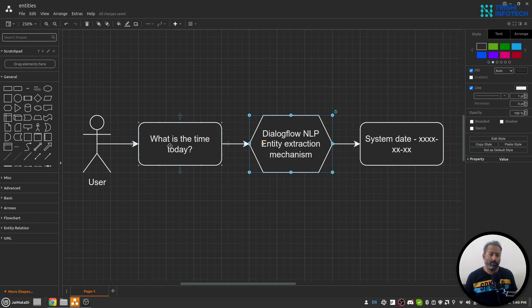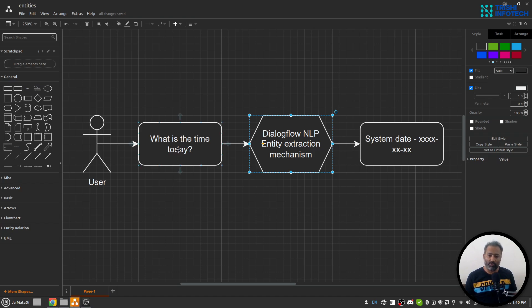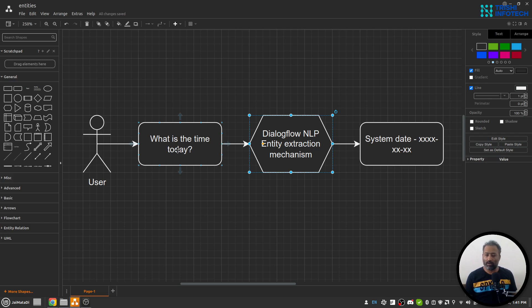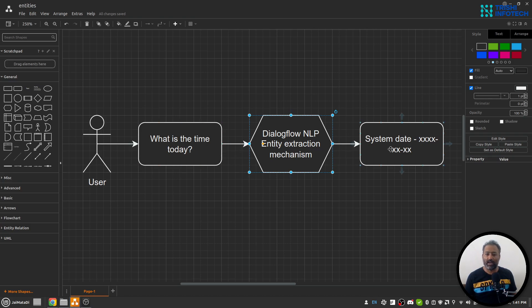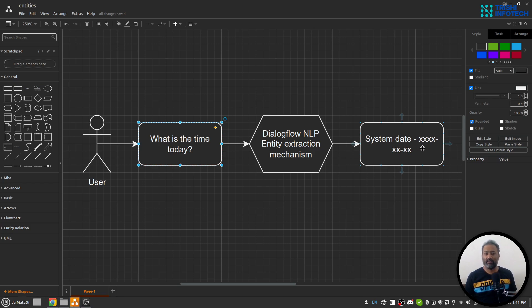If someone asks you "what is the time today," you will understand that the question mentioned today, and from your own knowledge you will understand that today is a particular date. So Dialogflow's entity extraction mechanism will extract a date from this query. Now this extracted date is our entity.